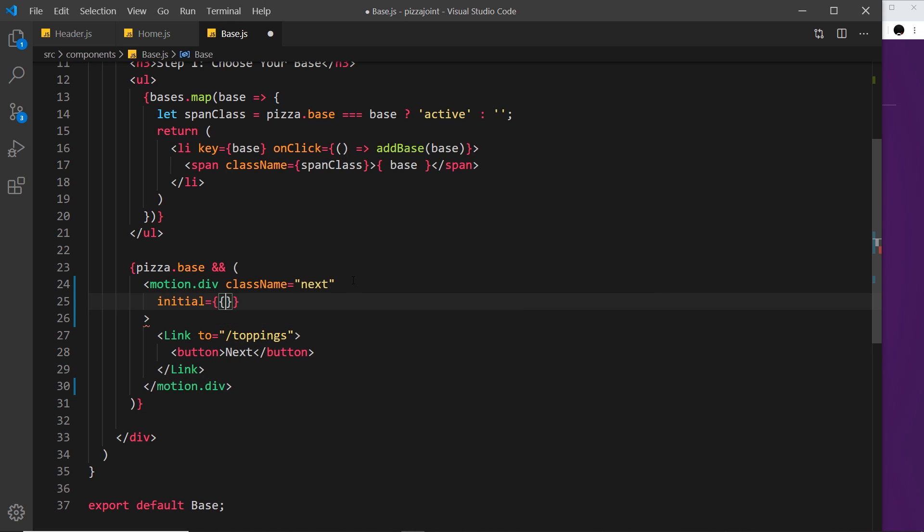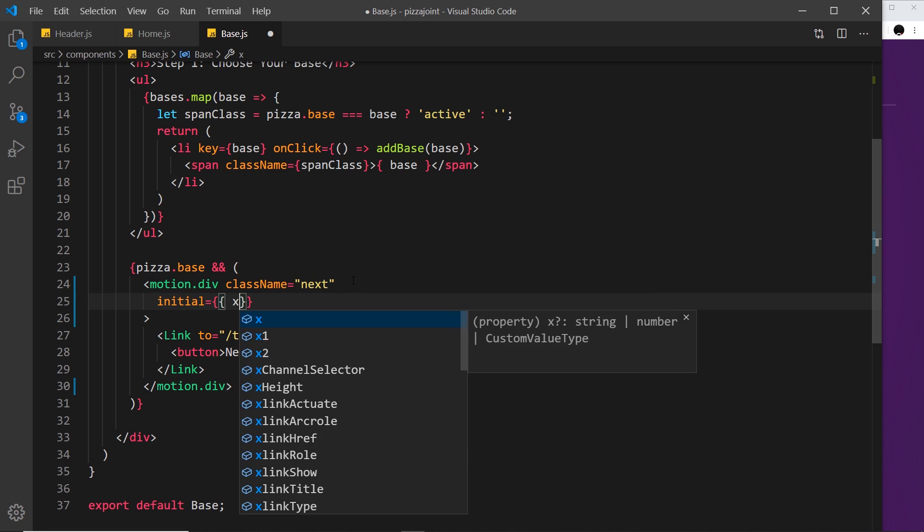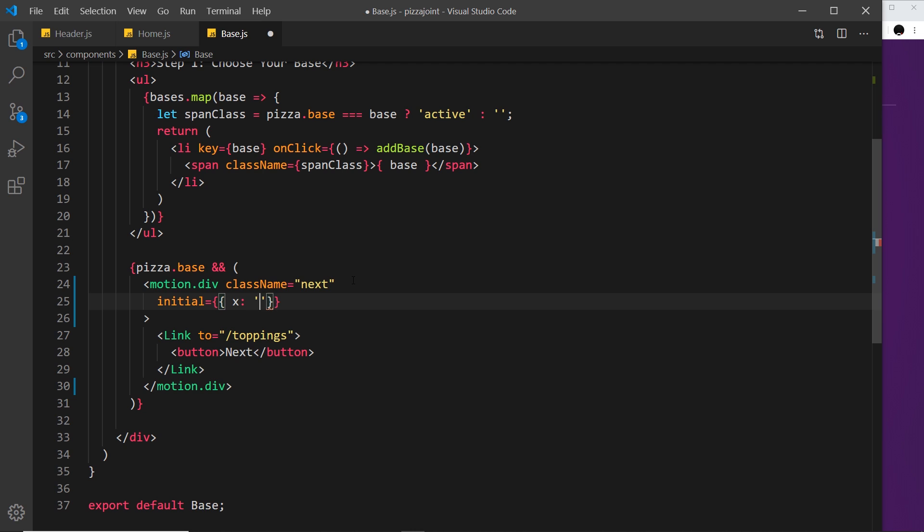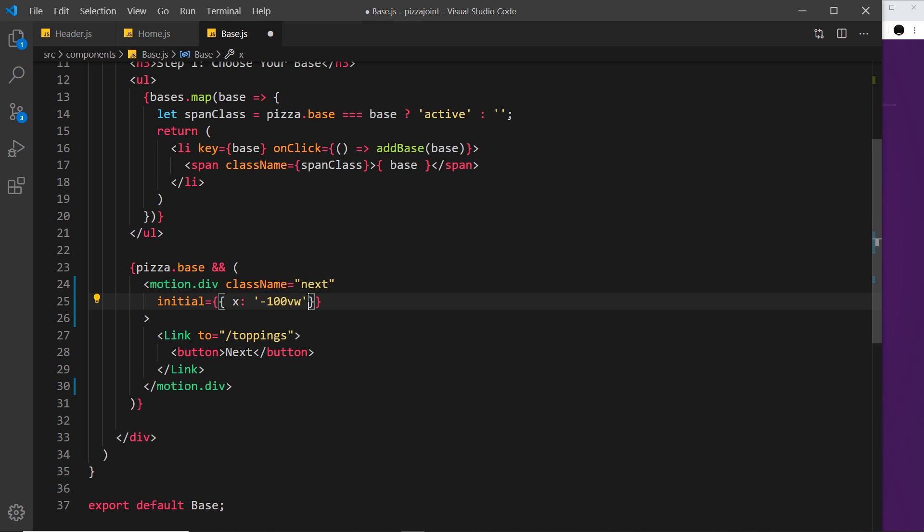...attribute first, and that's going to say the x coordinate will be, in a string, minus 100vw. I'm using a string because we're using units here. If I just left it at minus 100 as a number, that would be in pixels, but I want to use vw, which is viewport width. That's going to take it way off the screen on the left as the starting point.